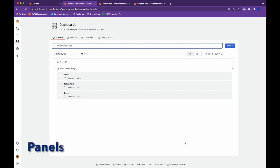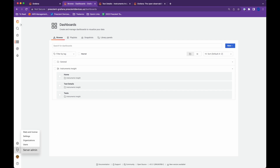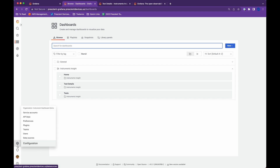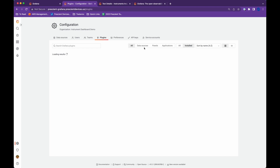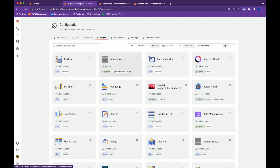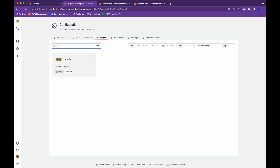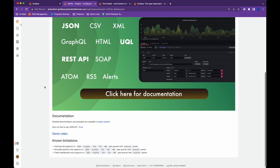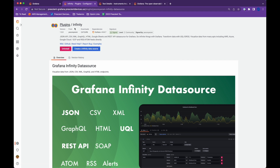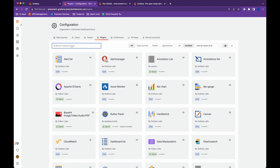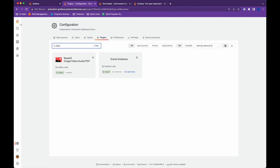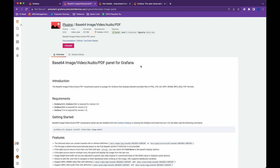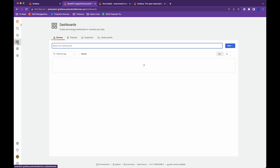Number three: panels. Grafana has a lot of third-party panels that can help you with dashboard customization. To find them, go to Settings, hit Plugins, and look under Panels. A few of my favorites are Infinity API — using this you can call any API endpoint in Grafana, and I've been using this feature a lot lately. Another popular plugin is B64, which lets you display images in your dashboard.